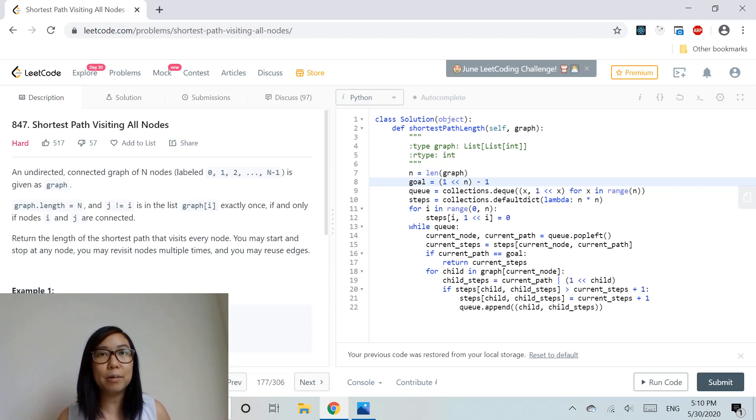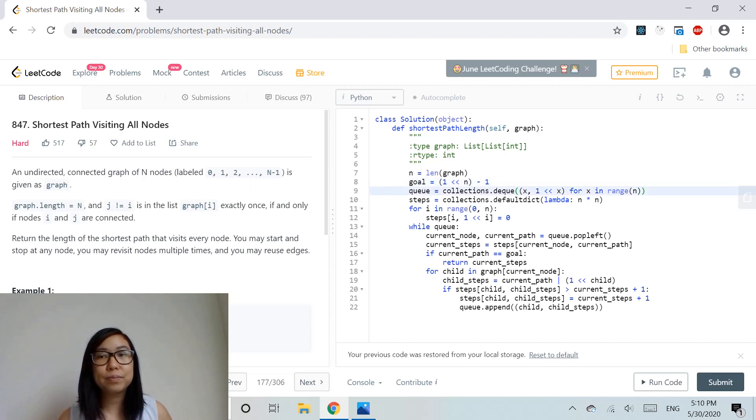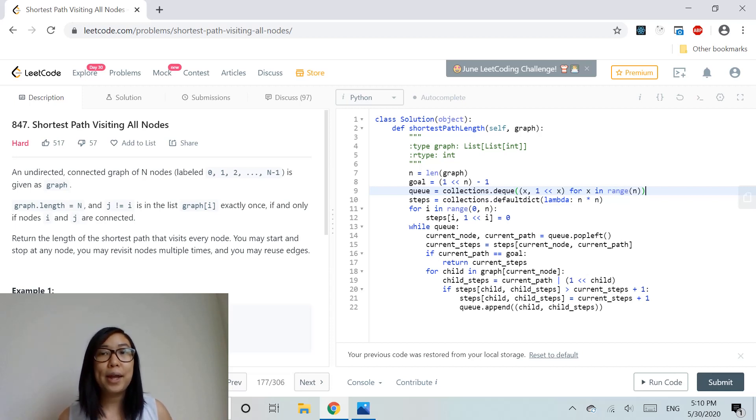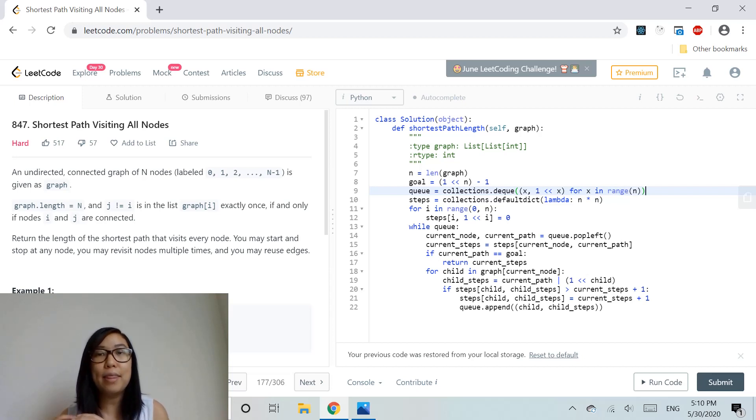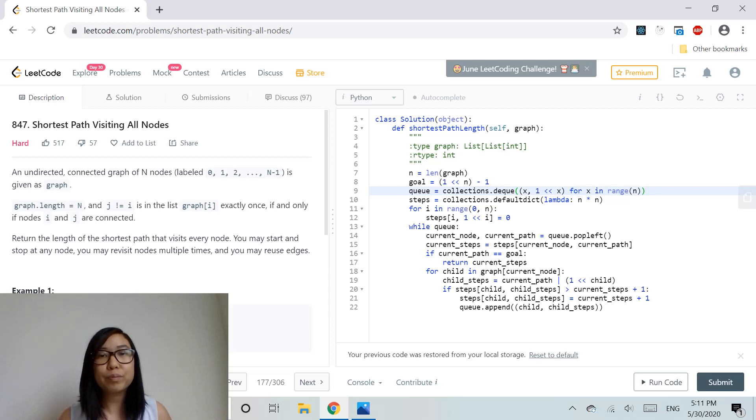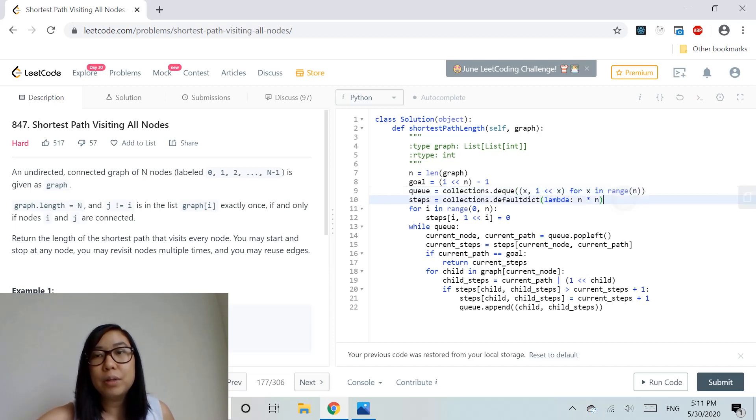Now we initialize the queue with length equal to the graph size. The queue stores a tuple containing the current node and the bit mask representation of all visited nodes at that node.